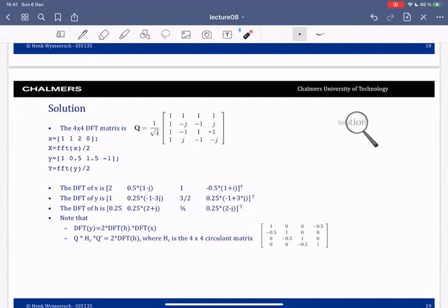You can also verify that this DFT of the channel is related to the diagonalization of the circulant matrix corresponding to the channel. This is the circulant matrix corresponding to the channel; you diagonalize it and find two times the DFT of h — two times this vector. So it's a good example to try in MATLAB.